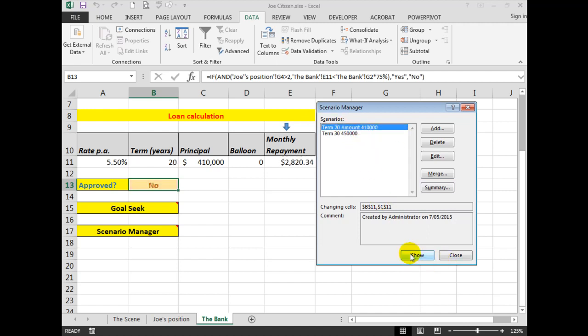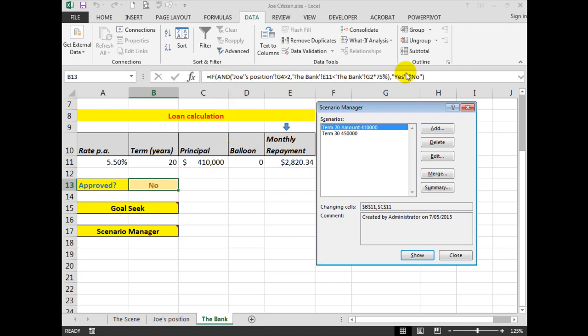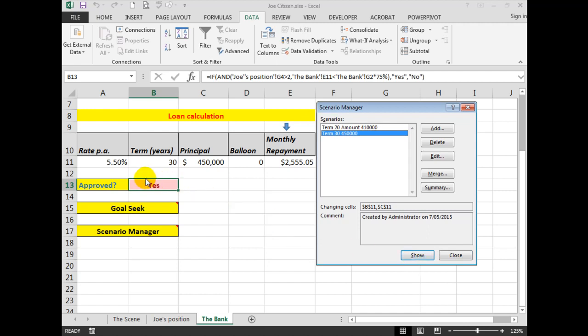Now if I click Show for each of those, it will show me what the different scenarios are. So for that first one, 20 years, that principal, that's his monthly repayment. He will not be approved for that because he doesn't match the lending criteria here. Let's see how it goes on this one. We'll show. The answer is yes because he is now within that criteria.